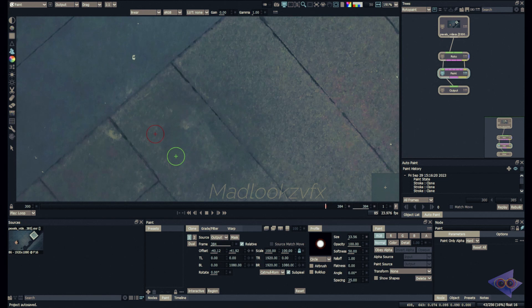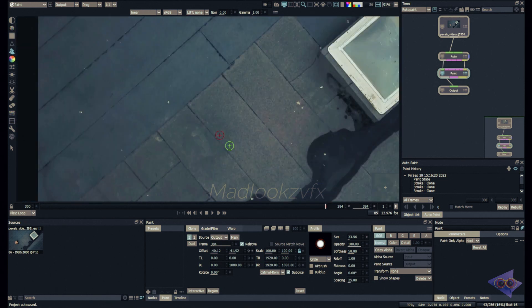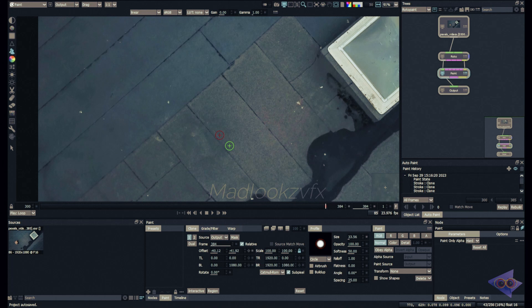So consider this as a next step for your learning curve. For sure creating clean plate is not that easy. From my first look this shot was looking very easy to do, but as we work we can see lots of complications.